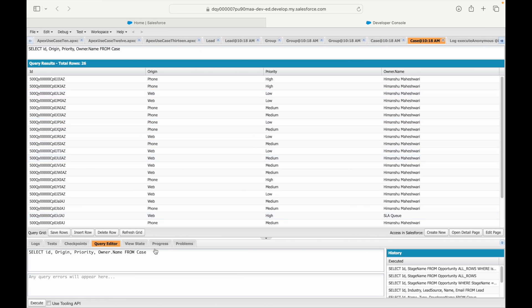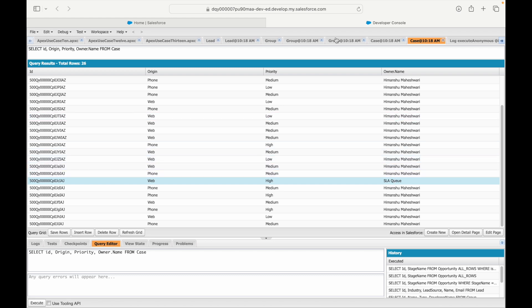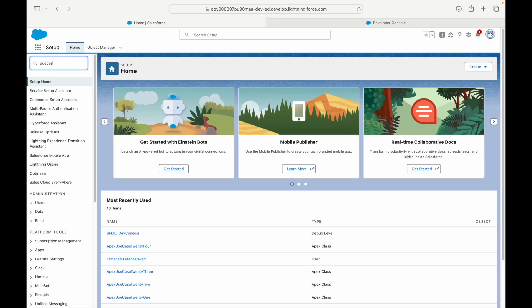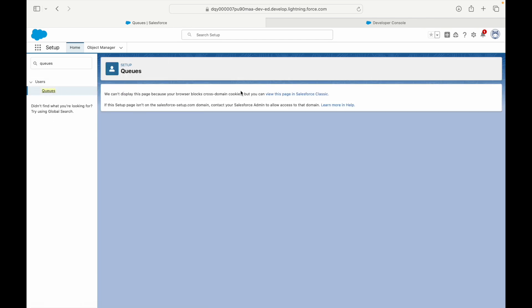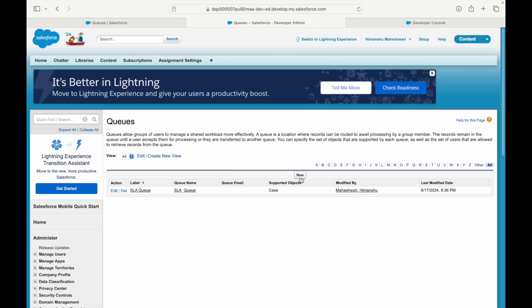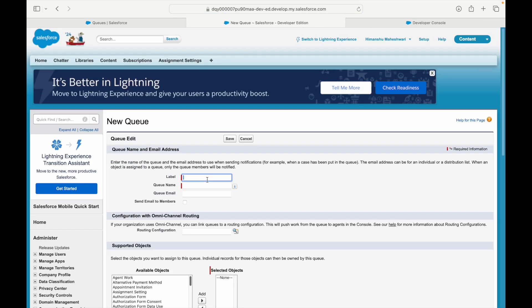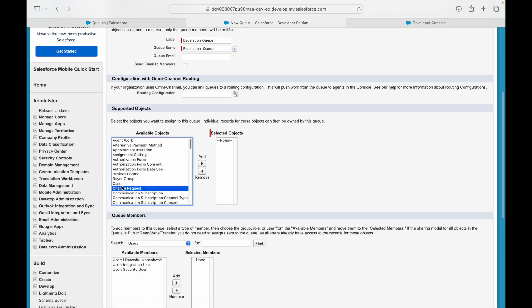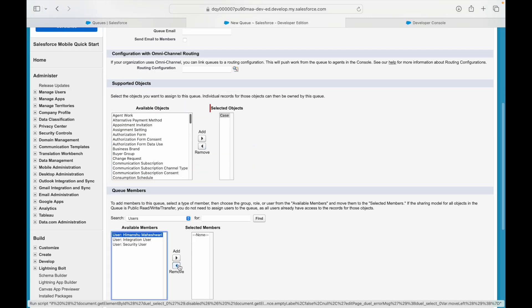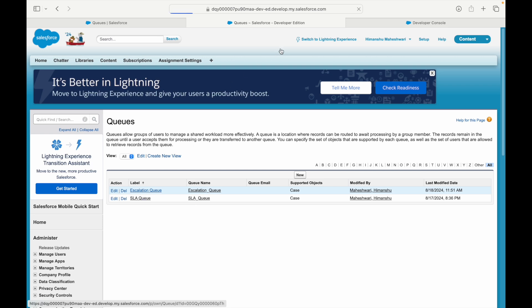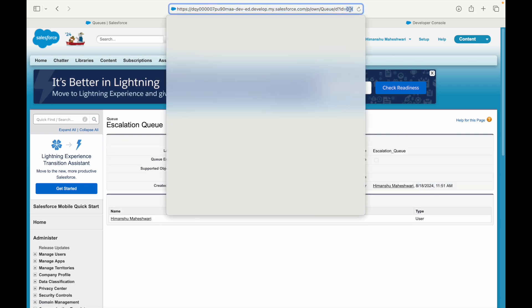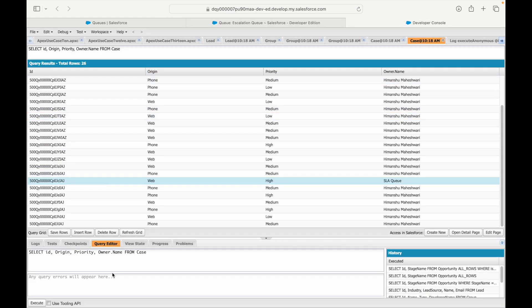Before writing the code, let's go to Salesforce and look at the cases we currently have. One is already assigned to the SLA queue. Let's create one more queue. I'll go to Queues in Classic view, create a new queue, and call it Escalation Queue. This will also be for the Case object — that's very important. I'll assign myself to the queue and save.